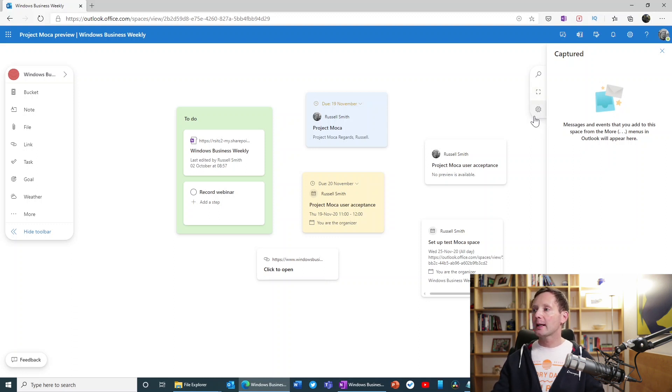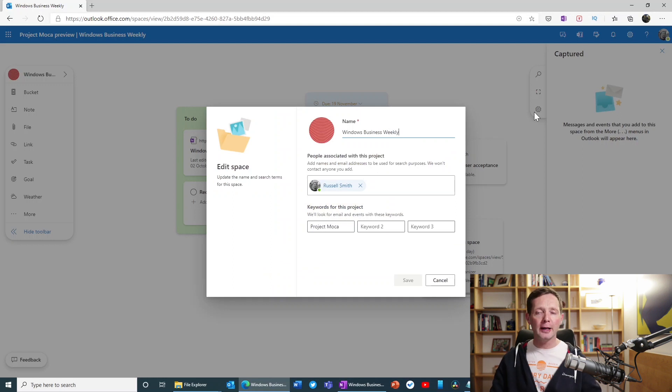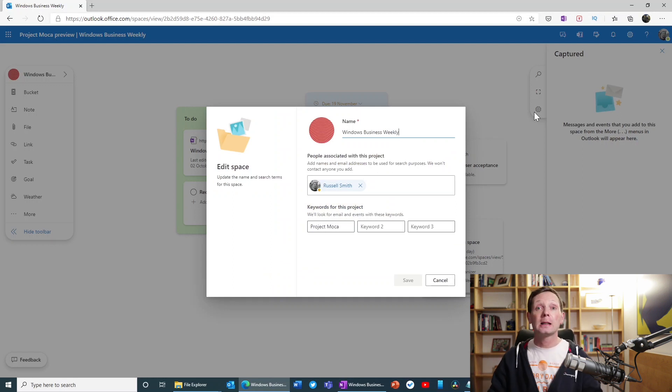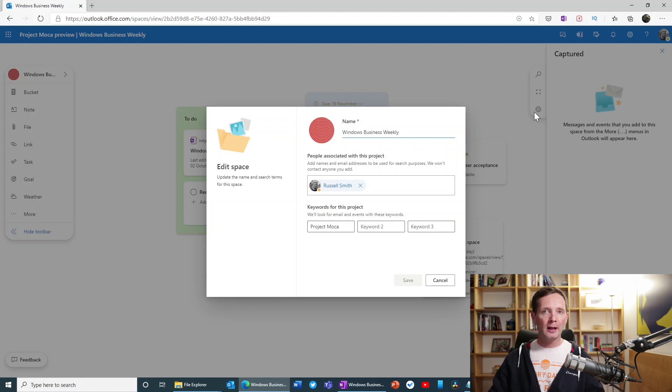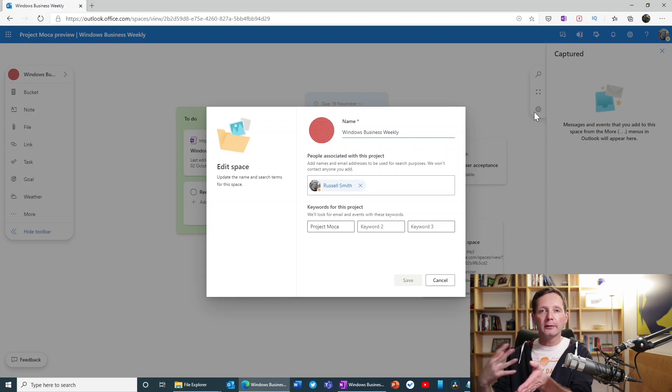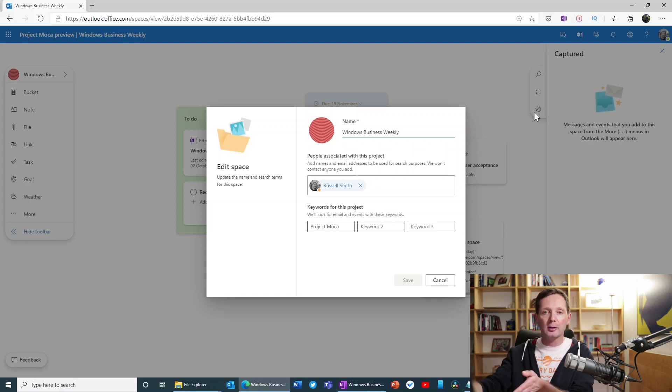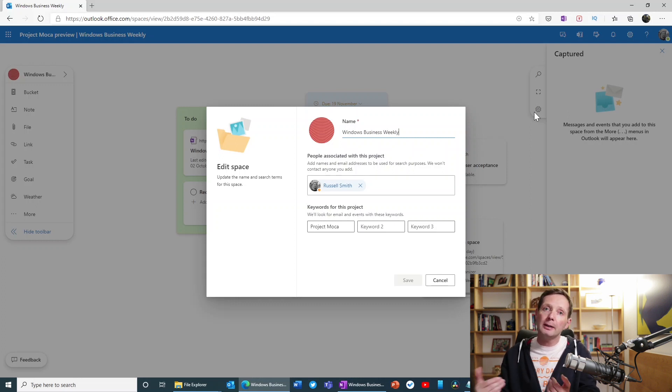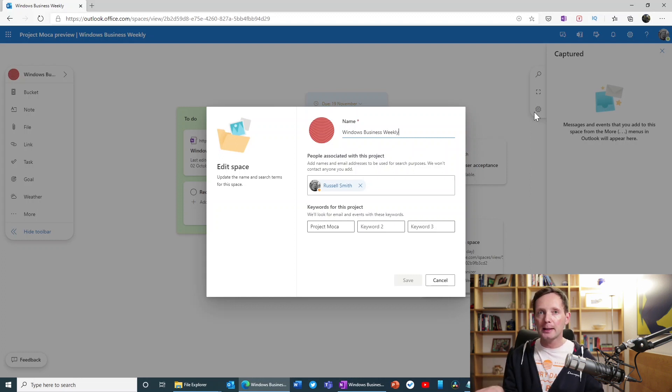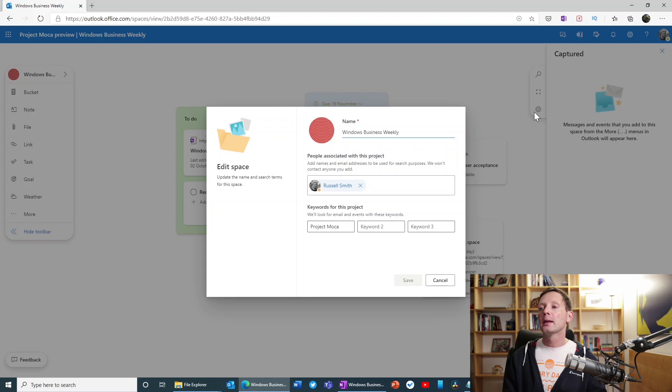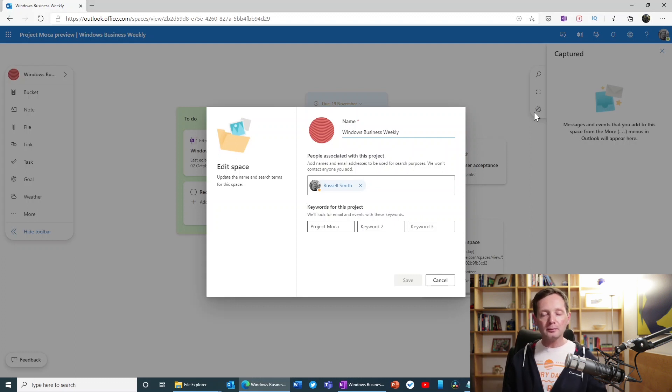And here, this just allows us basically to modify the space properties. So we can go back and just change. You know, we can add people here. These are the people that we are looking for when we search. So if I want to find messages from particular people or events where particular people have been invited, for instance, I would add them to this list. This isn't about sharing this space with other people. That can't be done. This is a personal application. This is just about what you will search for.